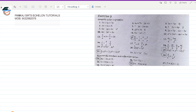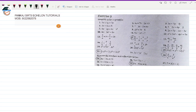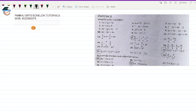Hello one and all and once again welcome to Pankaj's Echelon tutorials. This is in continuation with exercise nine that we were doing. I think we had already solved questions up to 10. Now we are going to start with question number 11. So this is exercise 9 and we are on to question number 11.